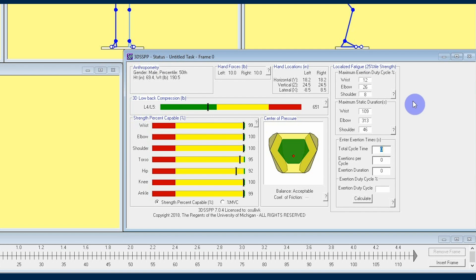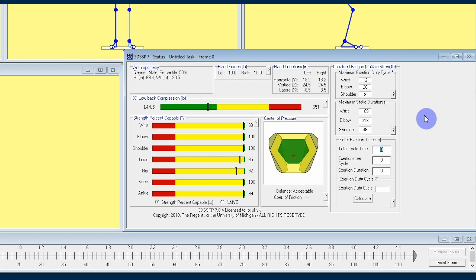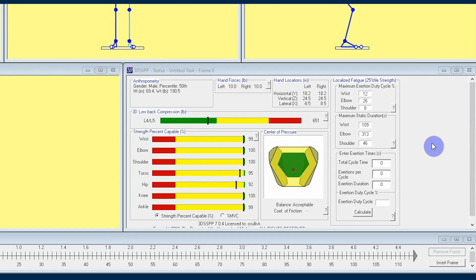Below the first section is the maximum static duration, which is the maximum amount of time in seconds that your worker can hold the entered exertion and posture before the muscles become fatigued. In order to get the localized fatigue to calculate result limits, you're going to want to input your exertion time data into the bottom section. This section is where you input the timing of the job in question.